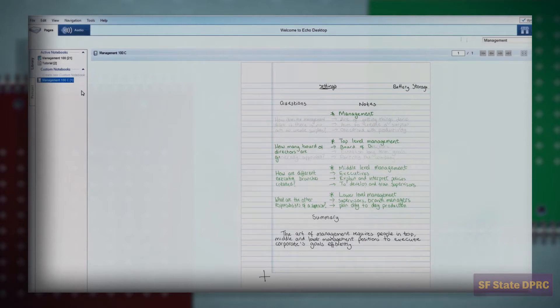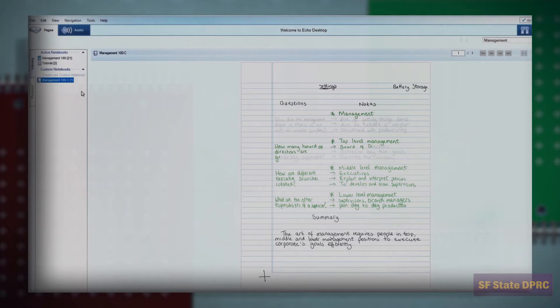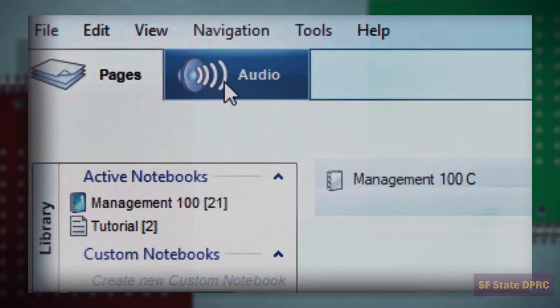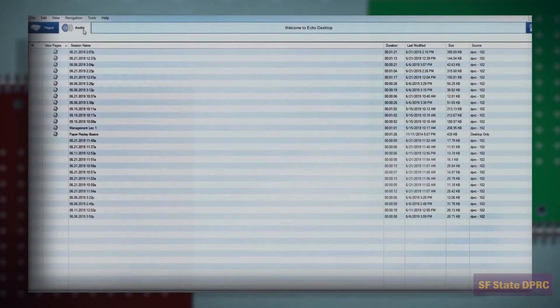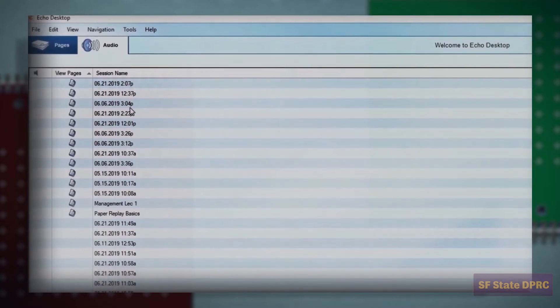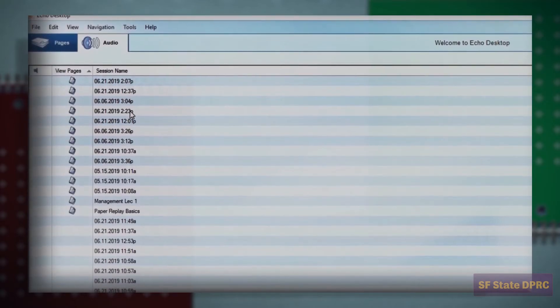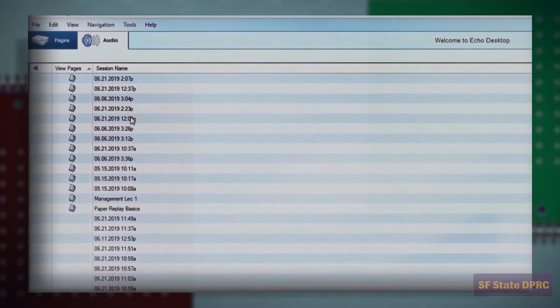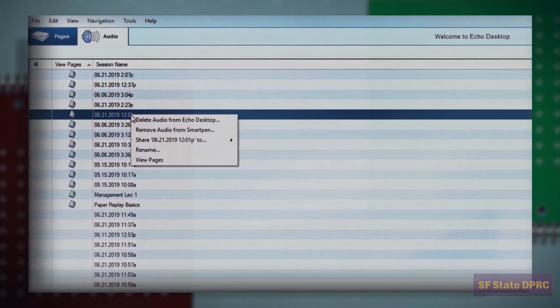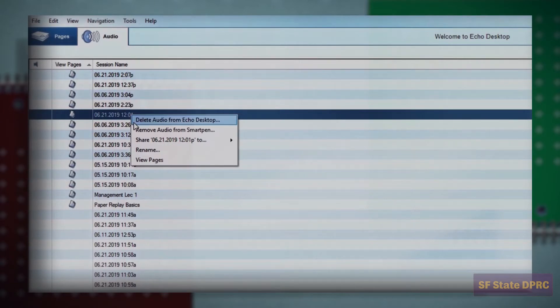The Livescribe software allows you to access both the pages of your notes as well as the audio session. If you want to view all the audio sessions individually, click on the Audio tab at the top left corner of the screen. If an audio session has notes associated with it, you will see a small paper icon to the left of the session name. Right click on the session row and select View Pages.